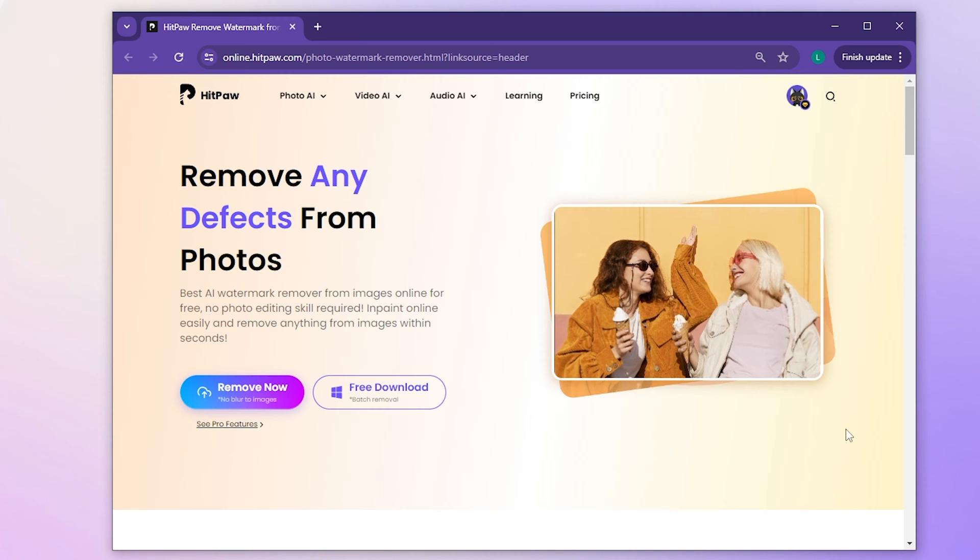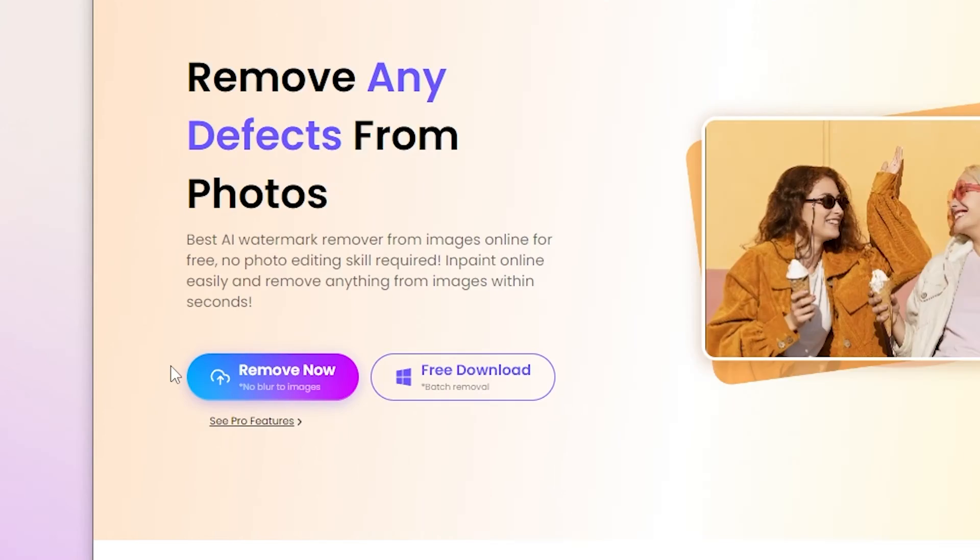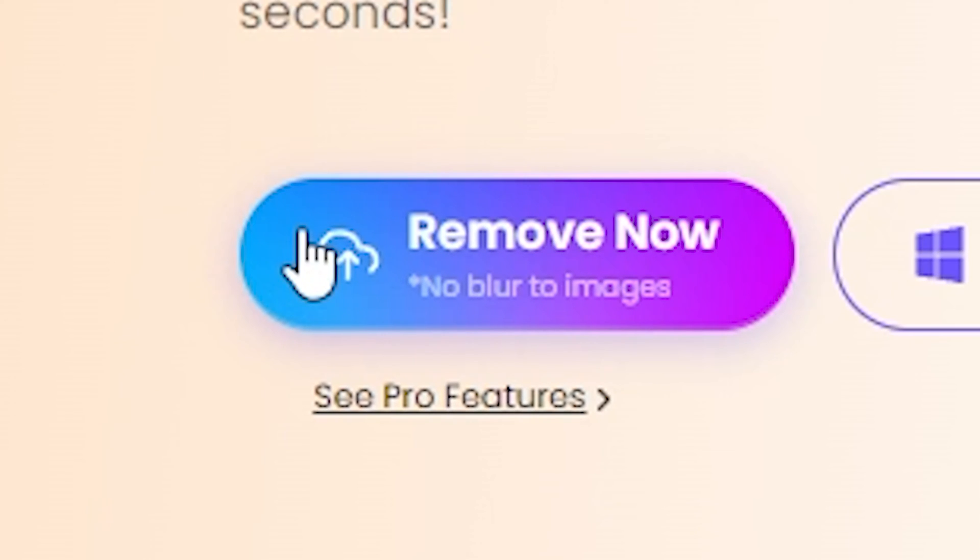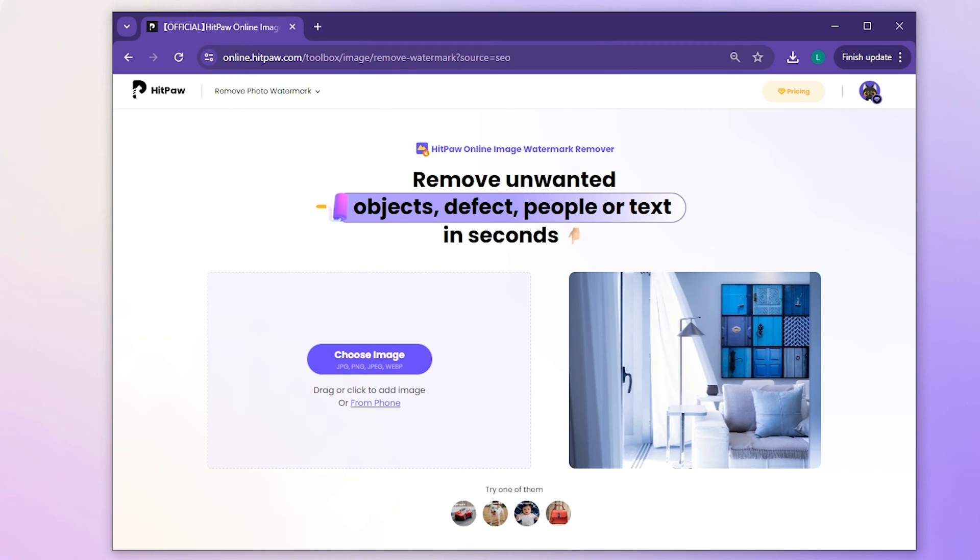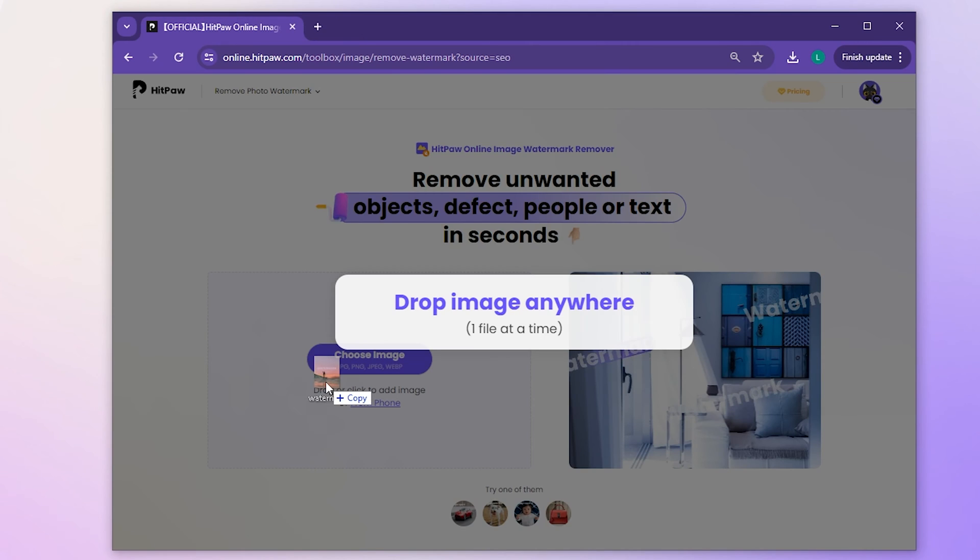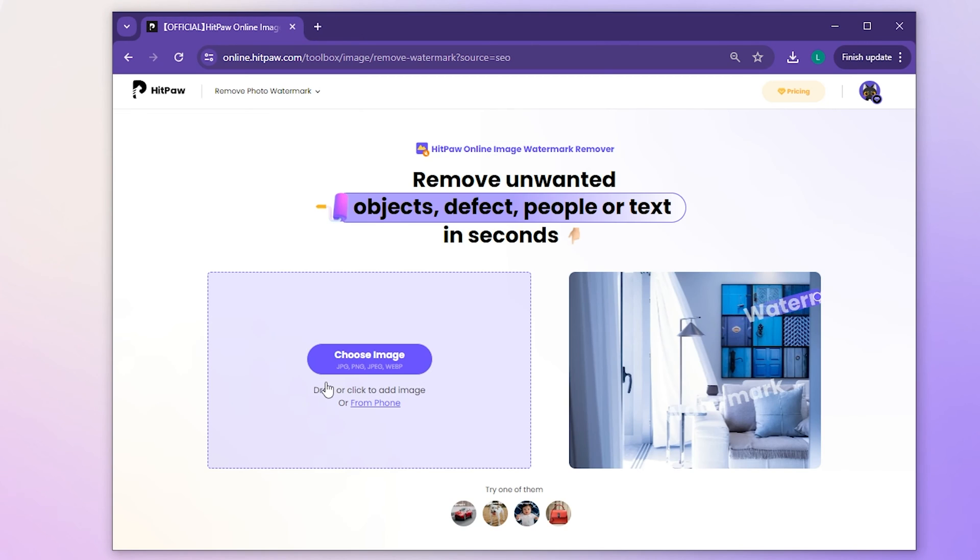Find the link below for quick access. Once you're in, simply hit the Remove Now button highlighted in purple. Then, either drag and drop your image or click to upload it.